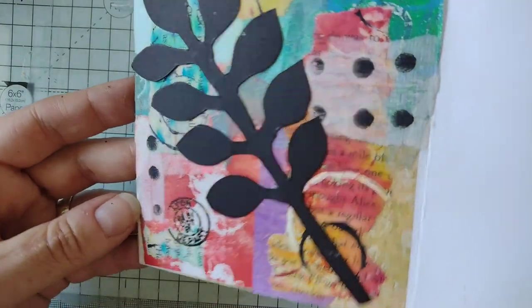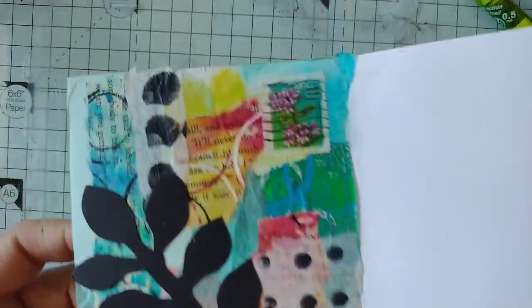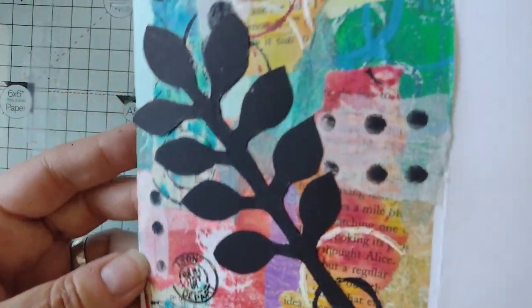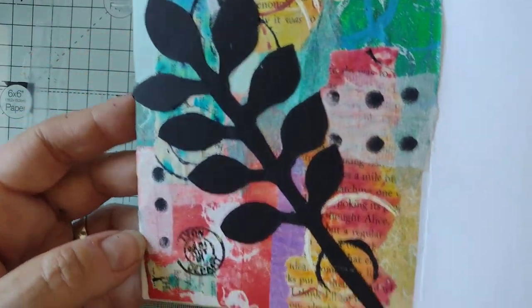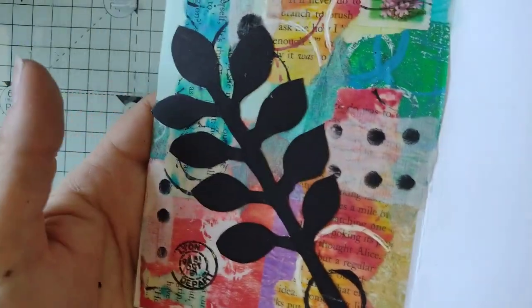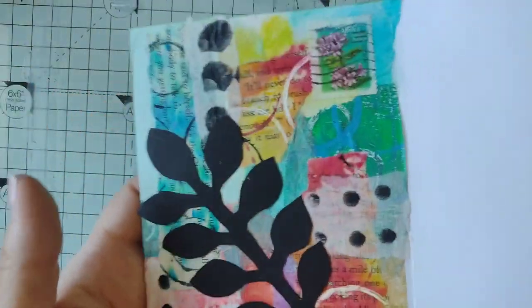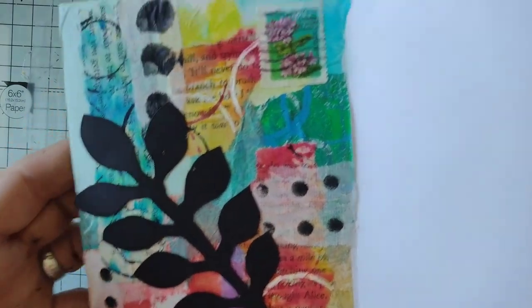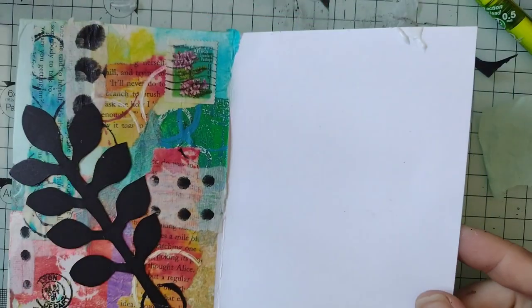But I think it needed something, otherwise it just seems a bit random, all those little bits of colour. Not that there's any great meaning in a leaf, but you know what I mean. Thank you very much for watching. Stay safe and well, and I'll see you again soon. Bye for now.